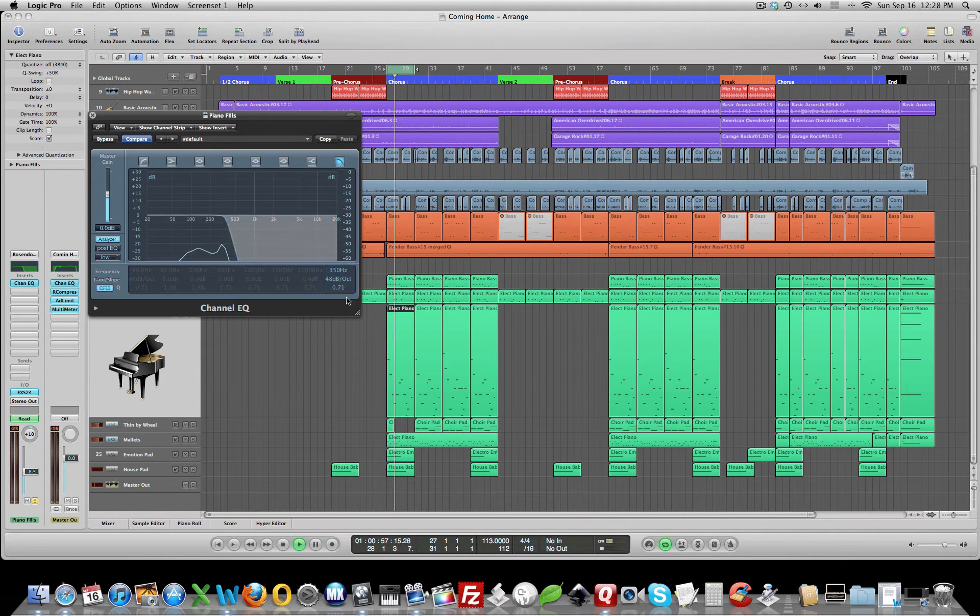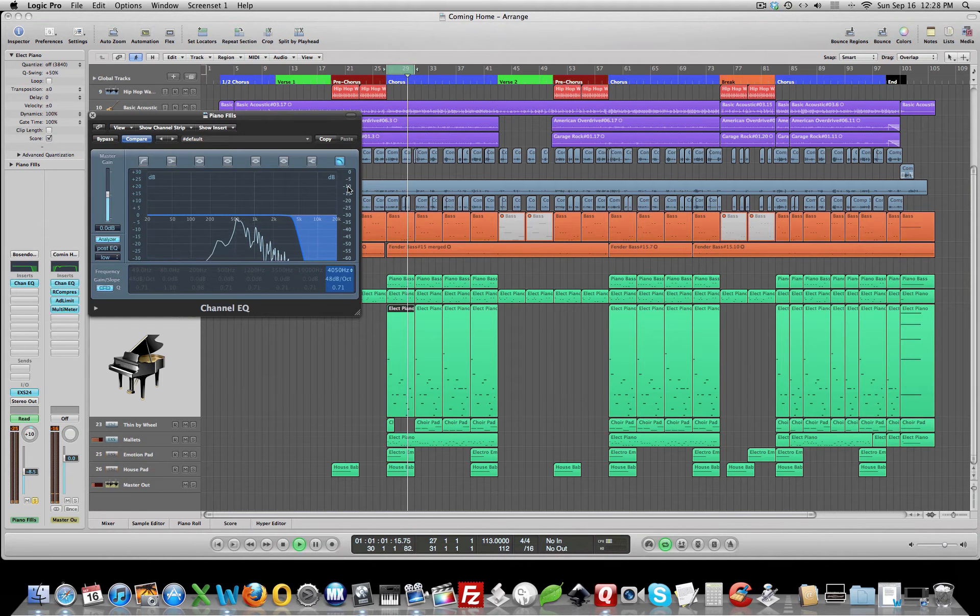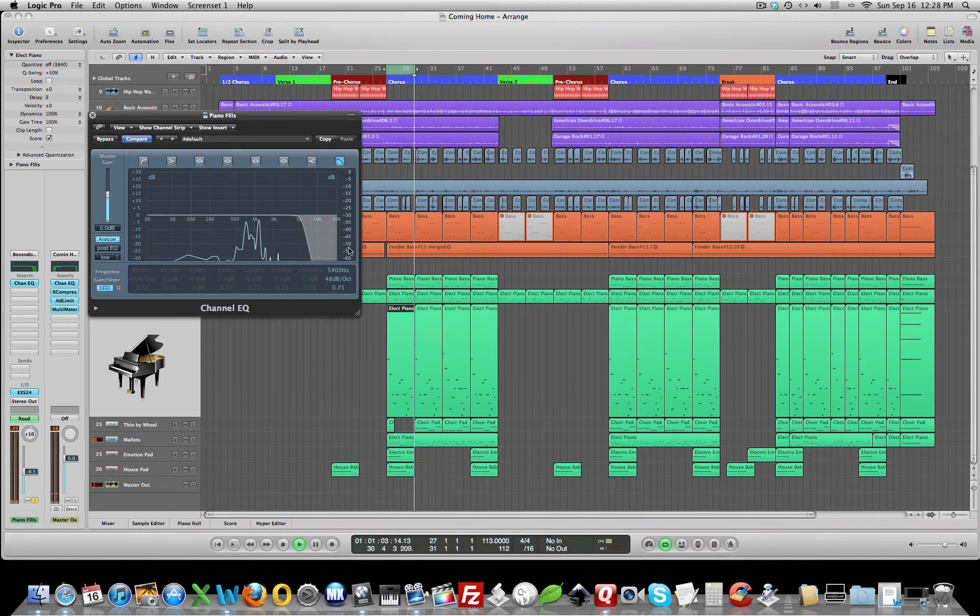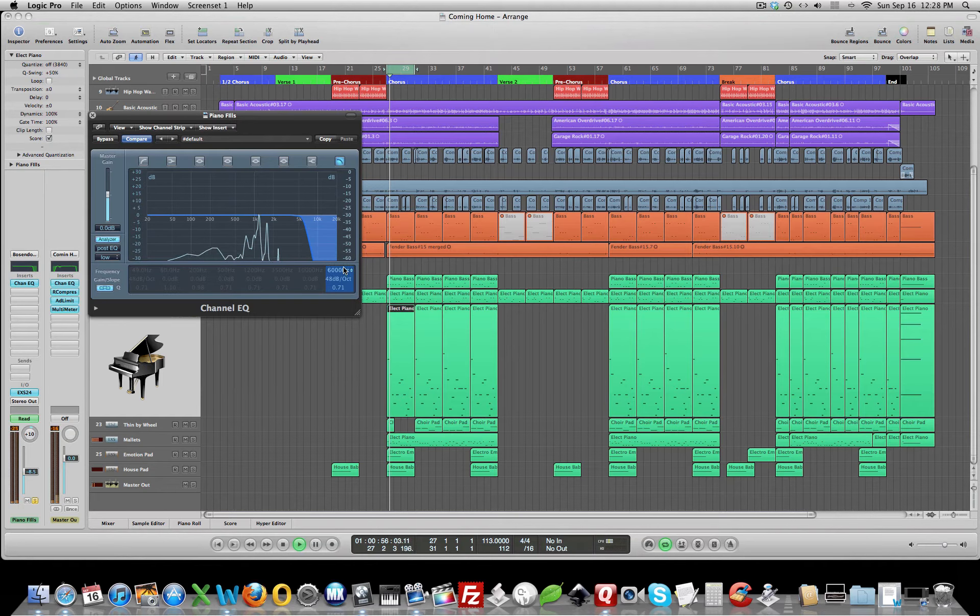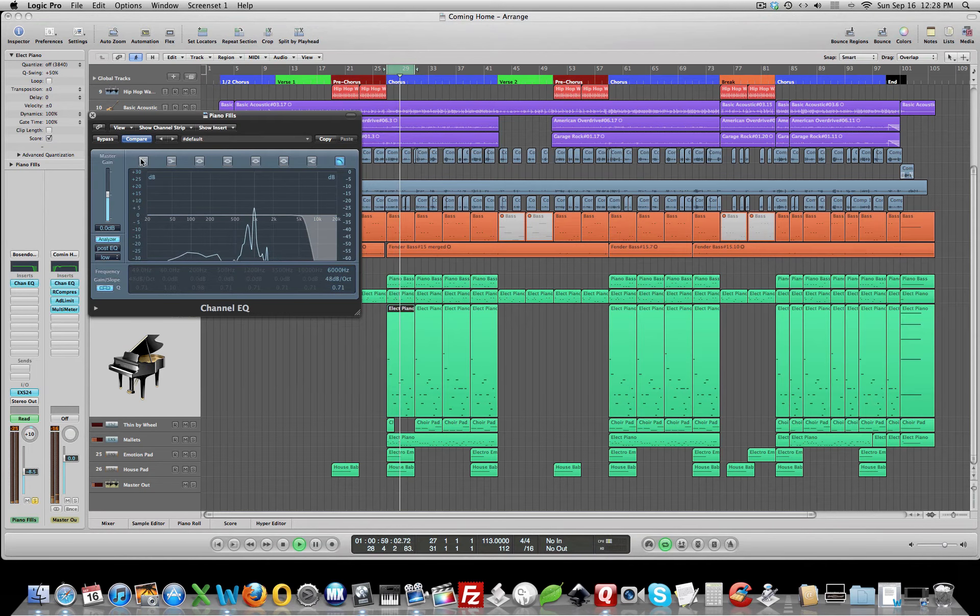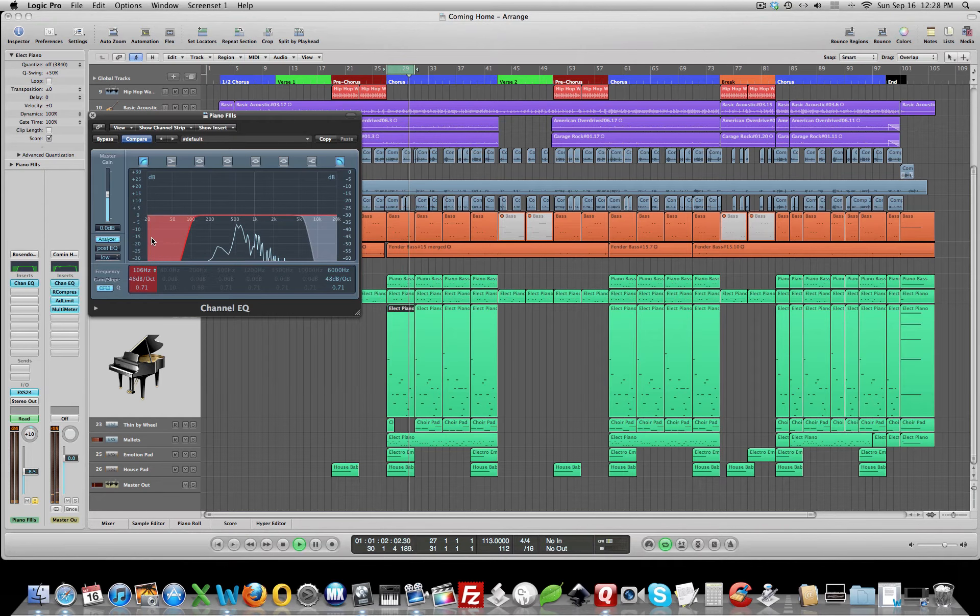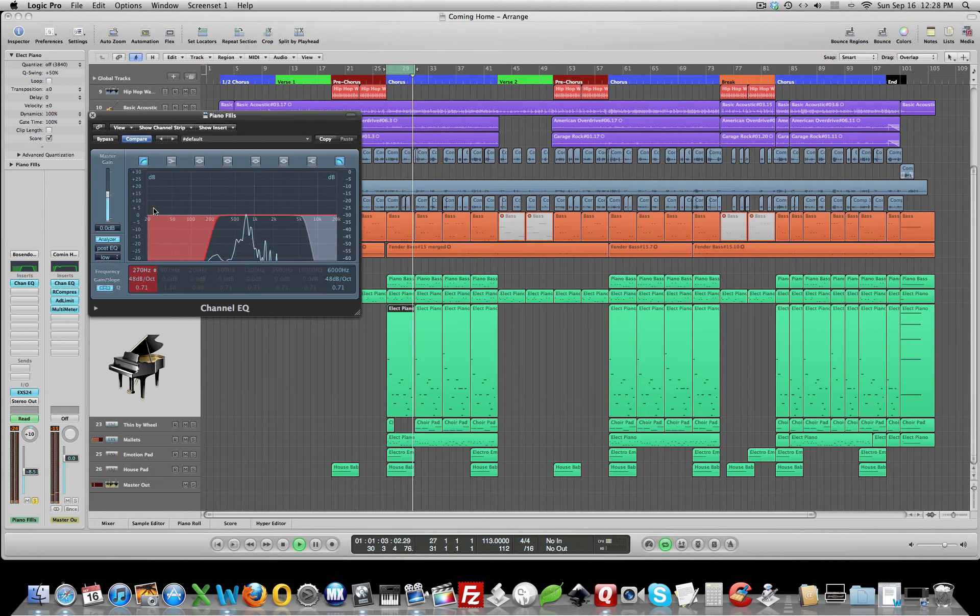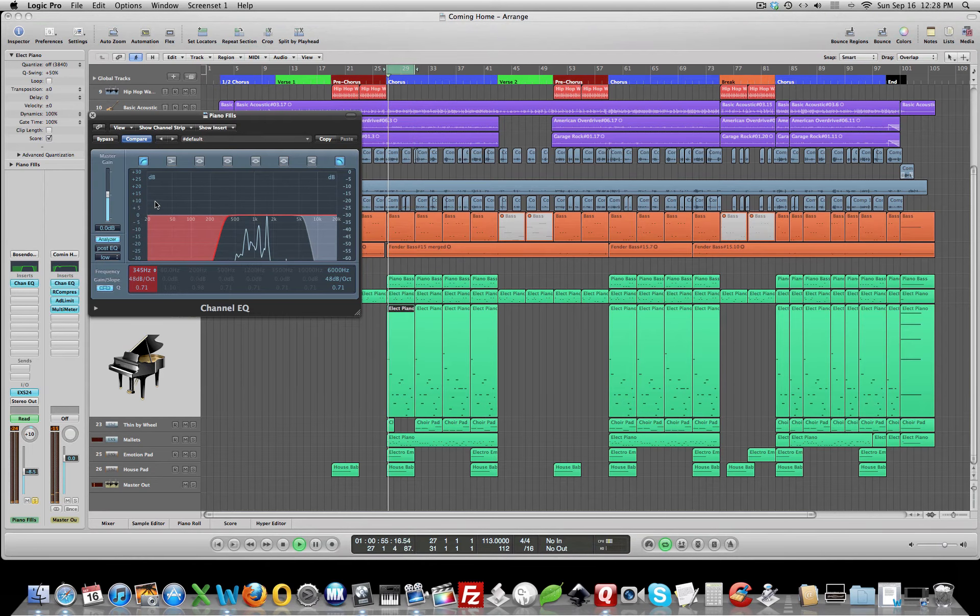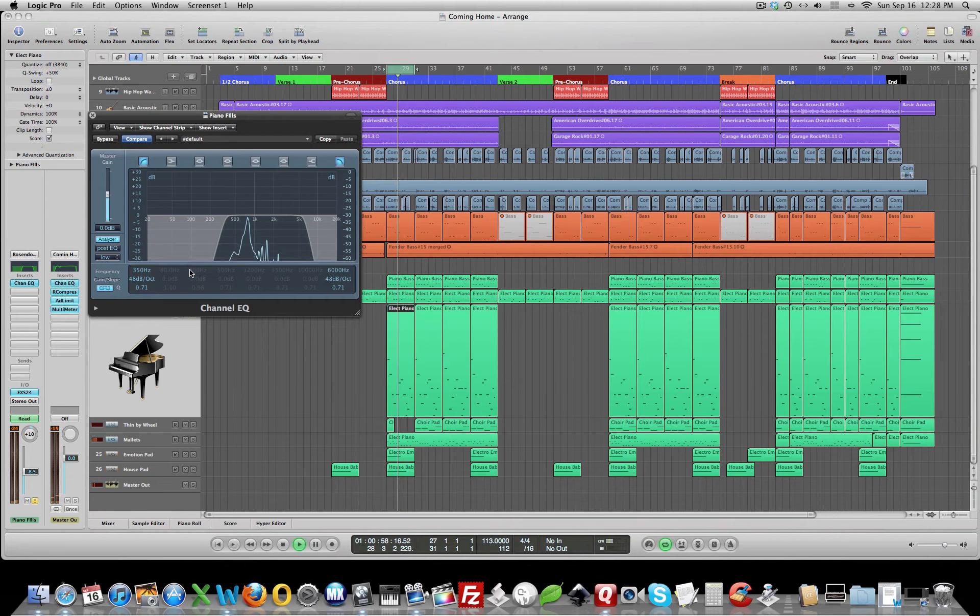So 350 is our number there. So we want this low-pass filter set up here around 6,000, and the high-pass filter needs to be set around 350. We've totally cleaned up this piano now.